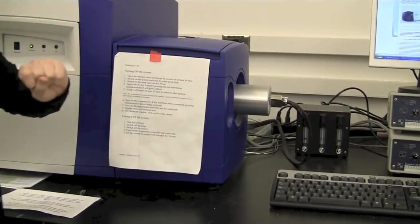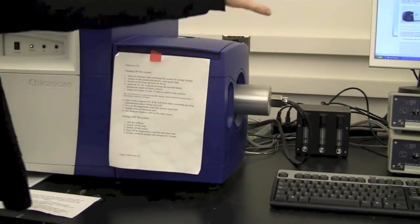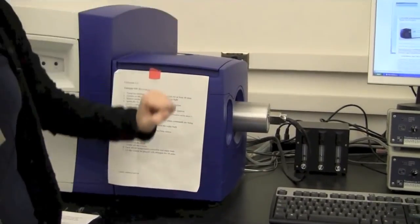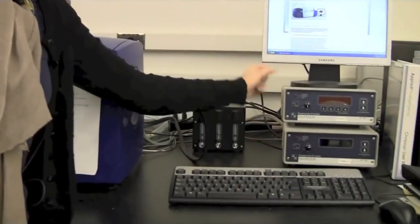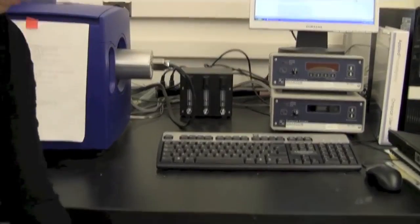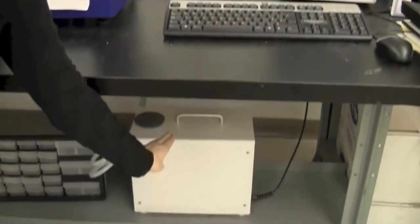Then on top of that we have the computer. We have a temperature controller and then you have a water bath down here.